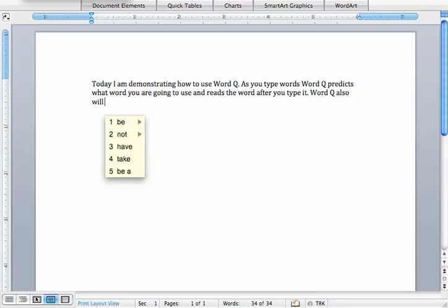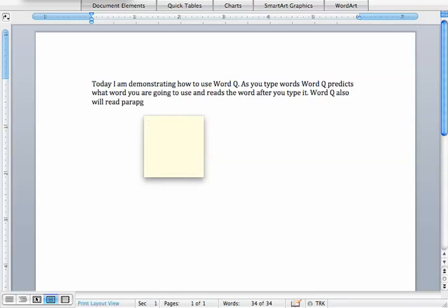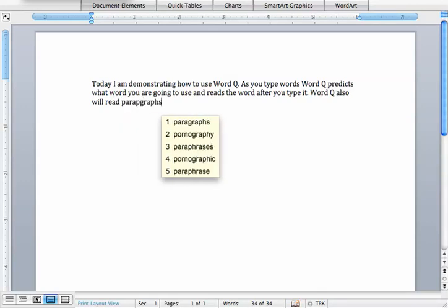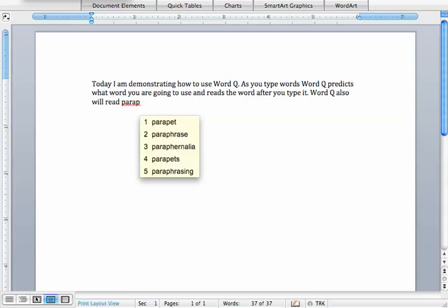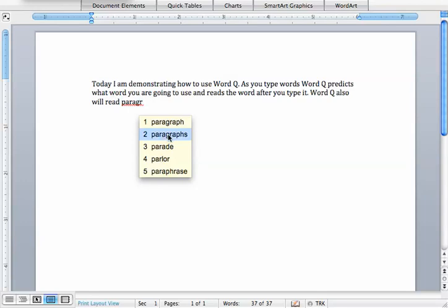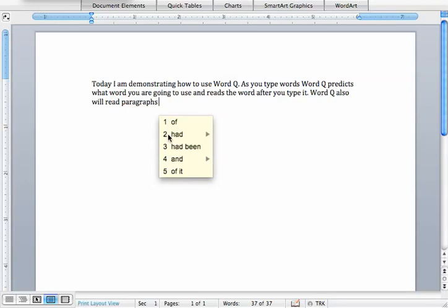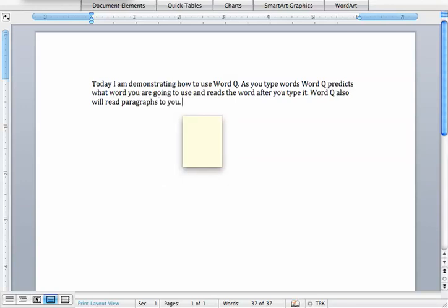WordQ also will read paragraphs to you. You've kind of got to be on the right track with trying to spell the word in order for WordQ to pick it up. I'm sure you've noticed that.